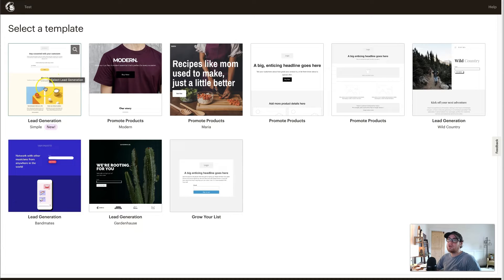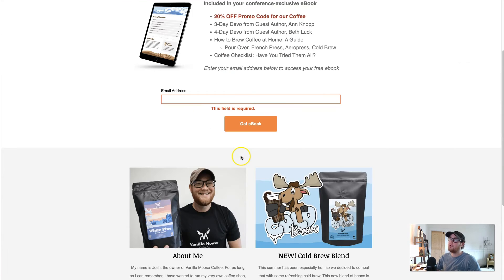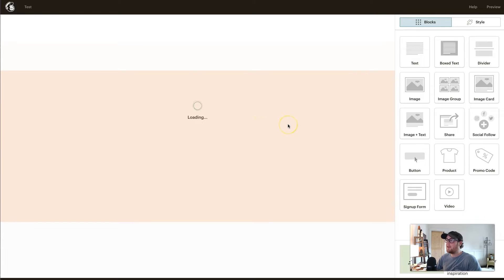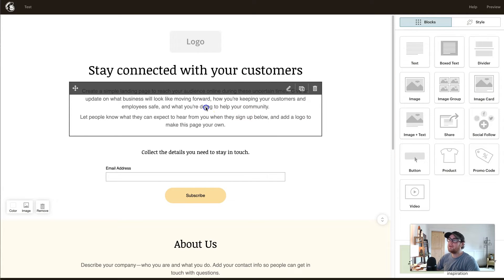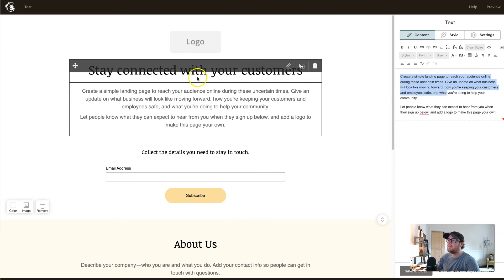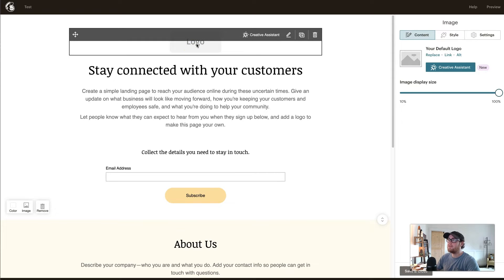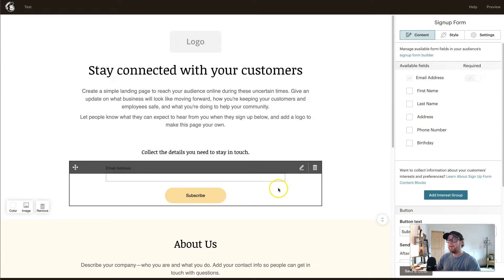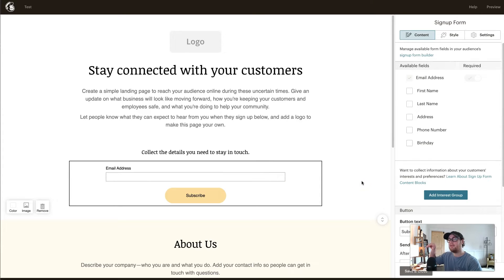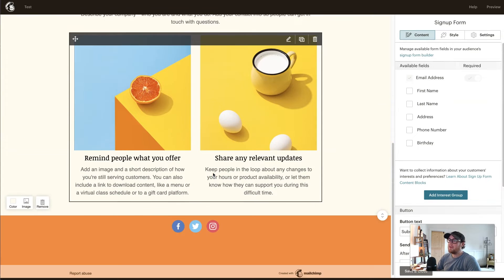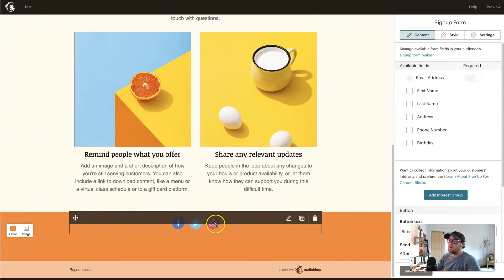The lead generation template is the one I chose for this example, and when you click on a template it pulls you up to the design dashboard. There are already widgets in place where you can click and edit text — clicking a widget changes the right-hand panel to that widget's settings. Feel free to change text, headings, add your logo, and since you selected your audience earlier, whenever people submit their info it'll automatically go to that audience. Scrolling down there's more information you can add about your business and social handles.